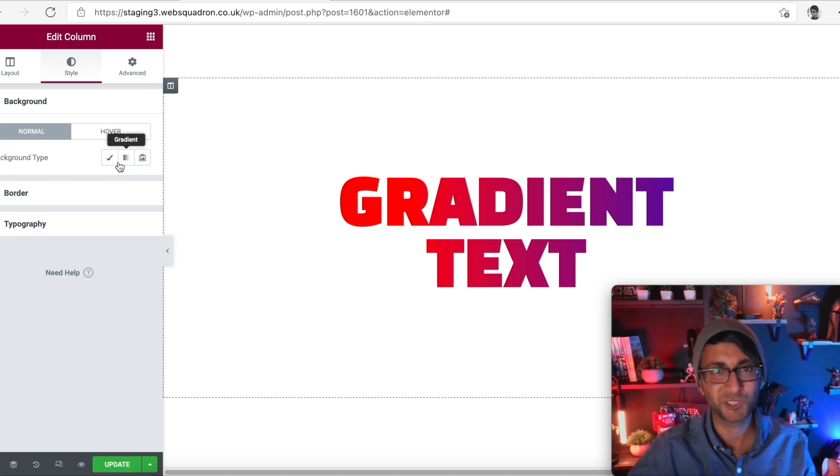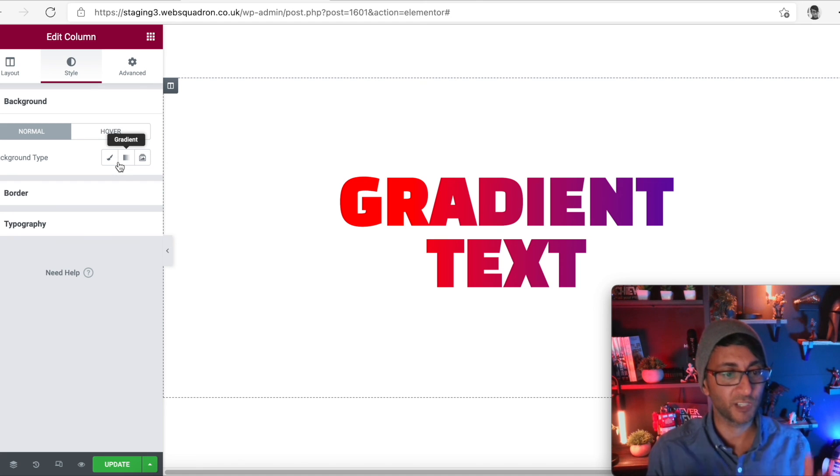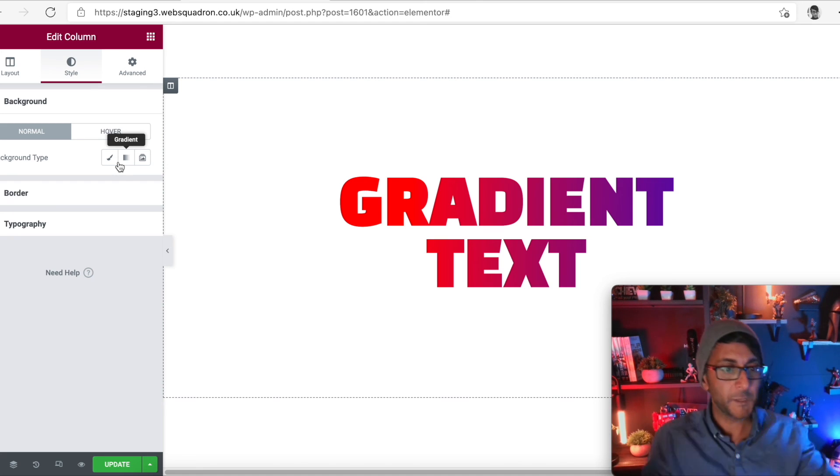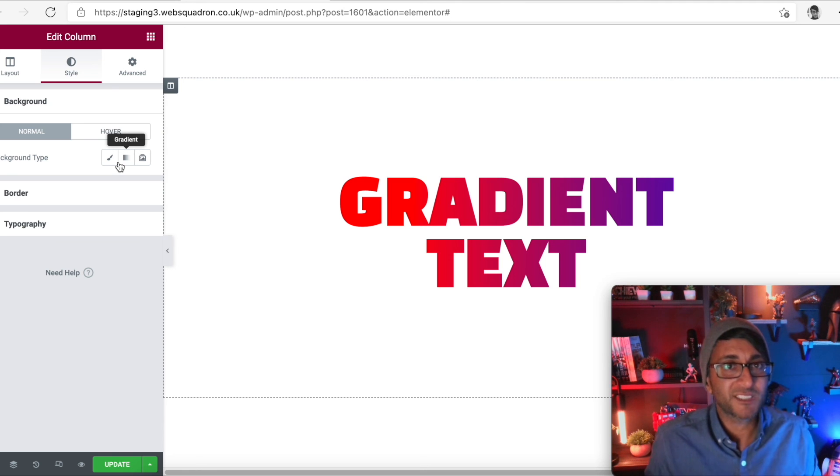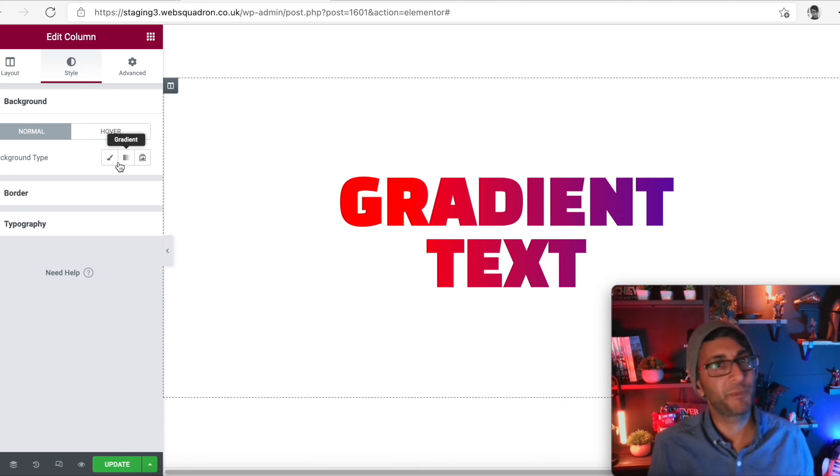None of that was good, was it? But by using that CSS generator code, we get the code and stick it in and we now have some gradient text free to use for you, me and everybody else.